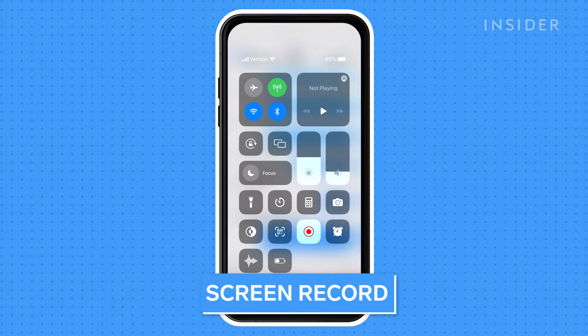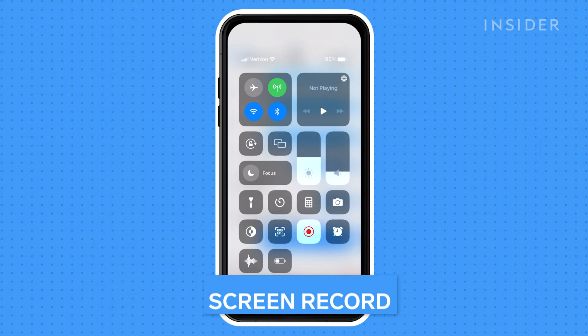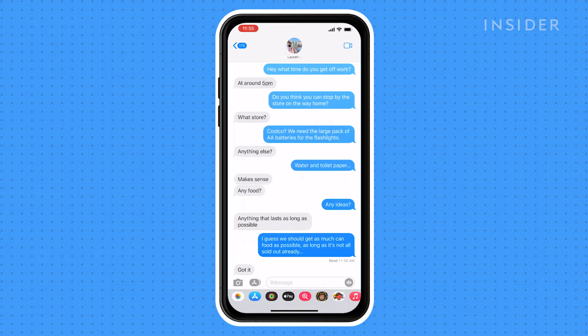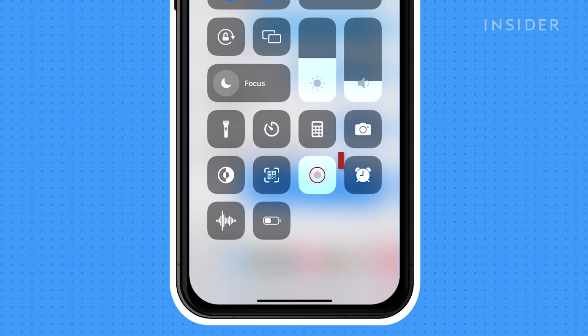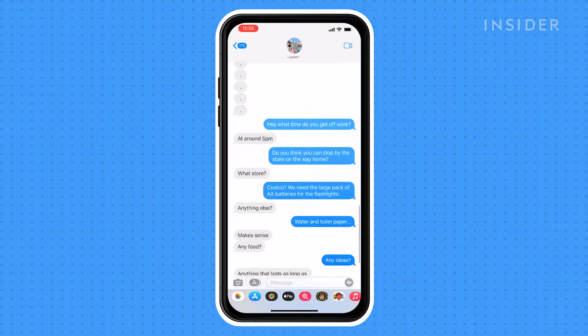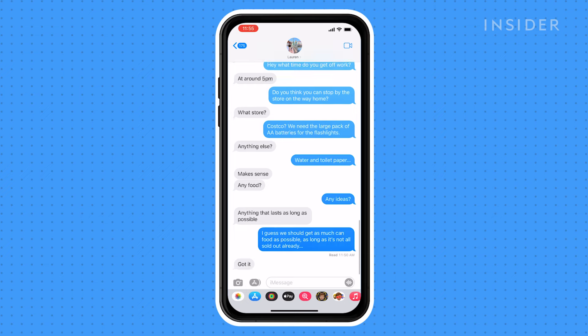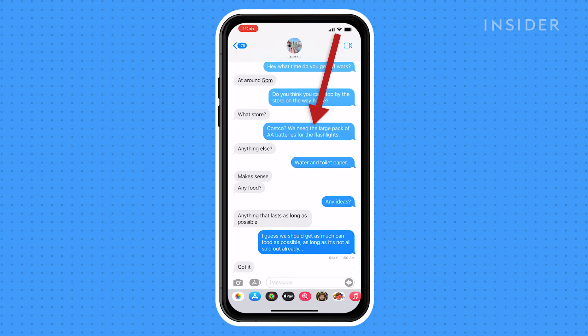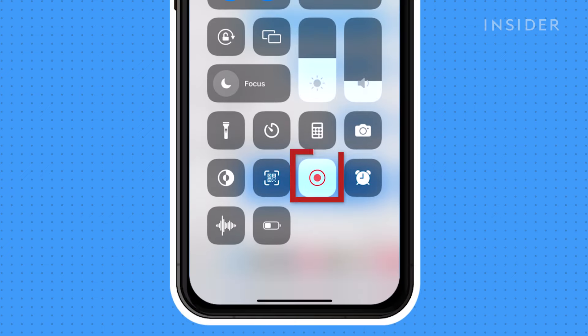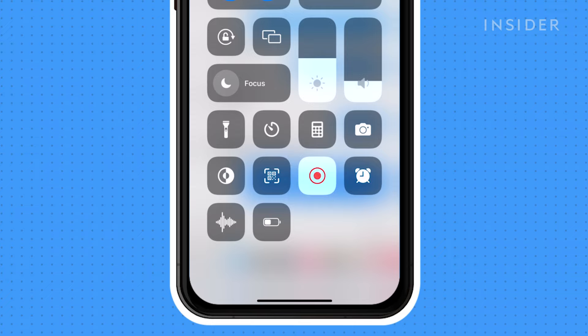Another option is to screen record the whole conversation to review later. With the conversation pulled up on your phone, pull down your control center from the upper right corner. Press the screen record button, then return back to the conversation starting at the top and scroll down as you're reading it. Once complete, return to your control center and stop the recording. Now you have a video saved in your photos of the conversation.